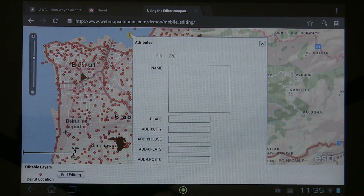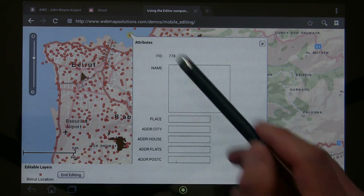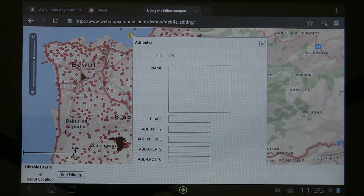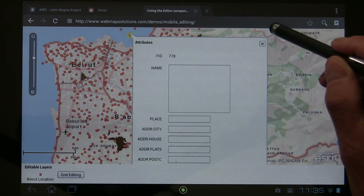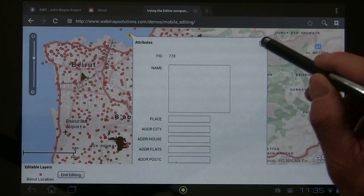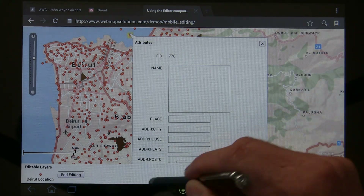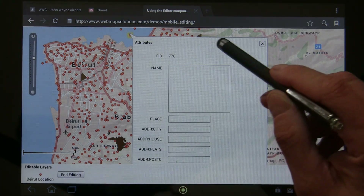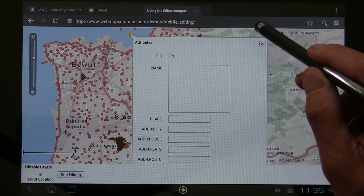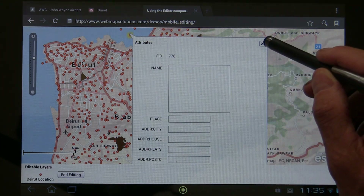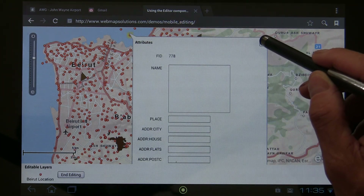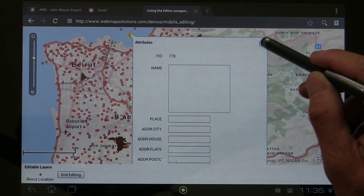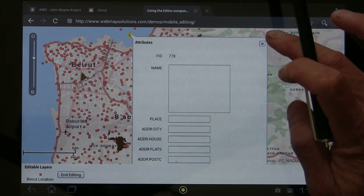Remember, we haven't yet updated ArcGIS Online with this — this is all being done in the client. Any additions or updates have been done in the client. There's also an ability in this window — hidden at the top — to delete that feature as well. So we've got the ability to add, edit, and delete in this application.